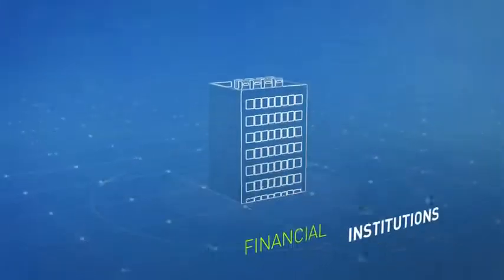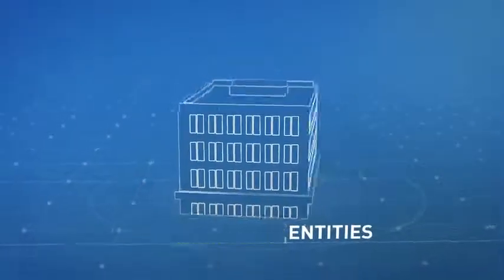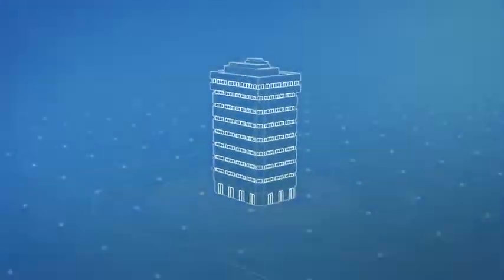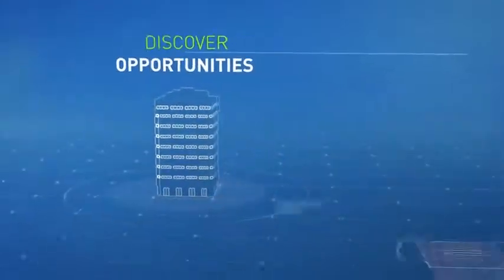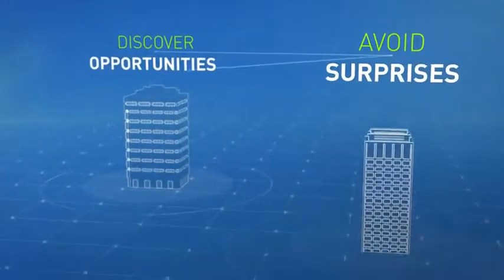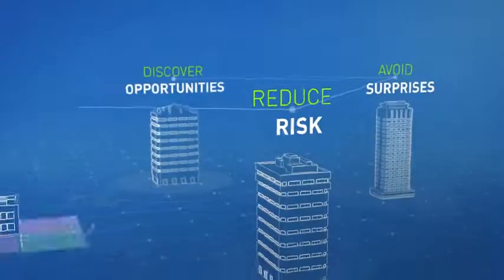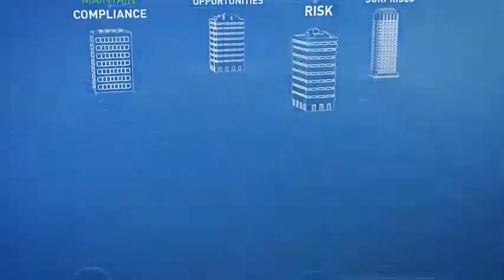Atensity allows financial institutions, government entities, insurance companies and others to discover business opportunities, avoid surprises, reduce risk and maintain compliance.